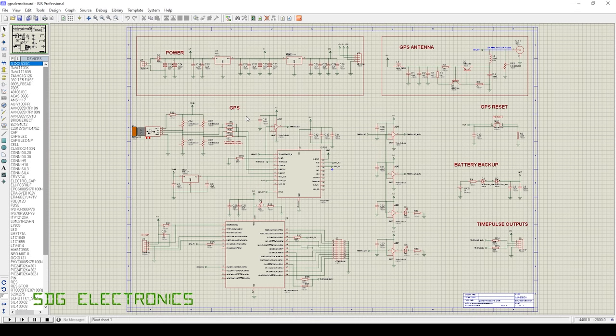Hi. Today's video is about the GPS Disciplined Oscillator that we're building, and more specifically, how to implement an impedance controlled trace on your PCB.